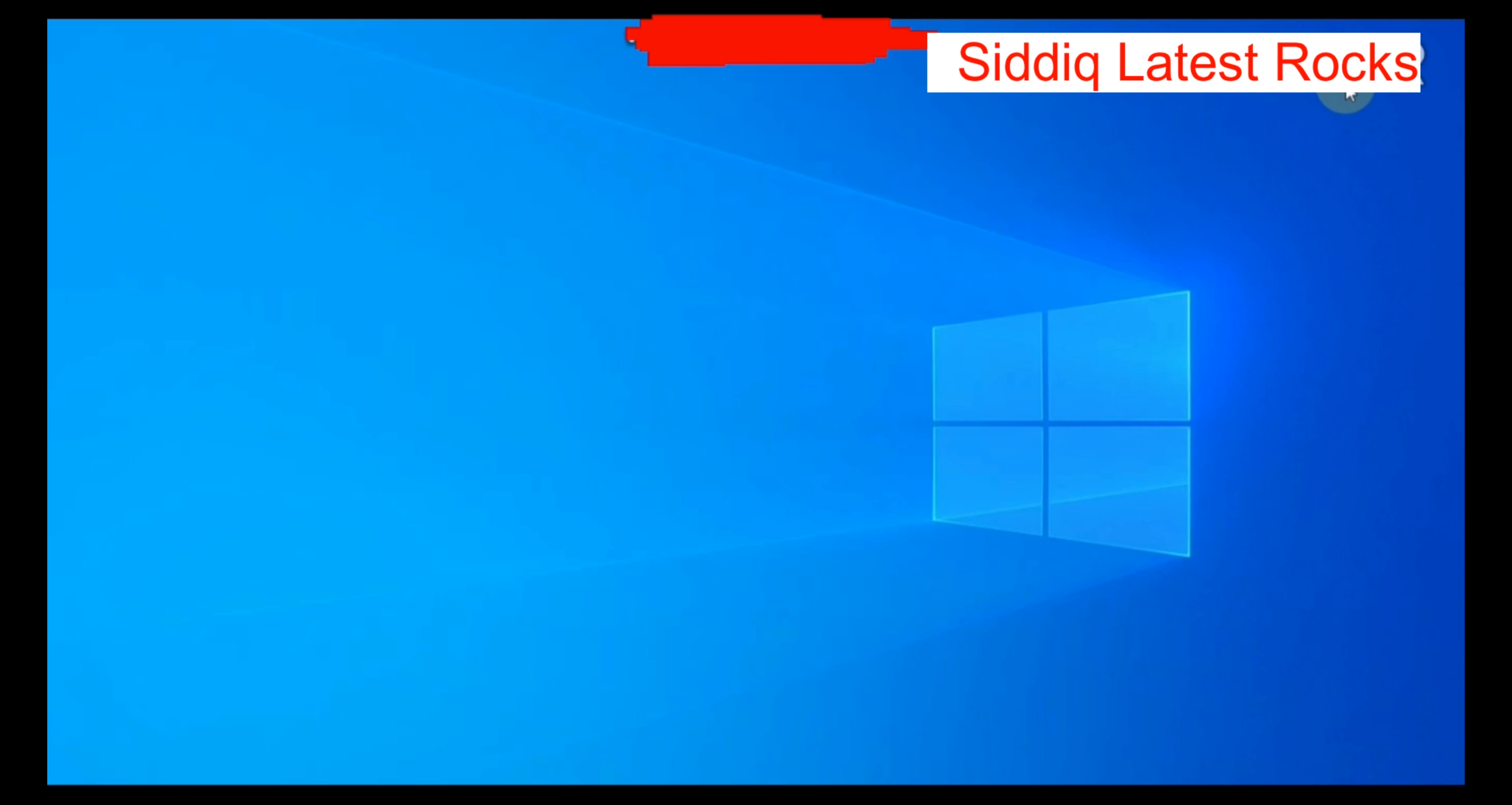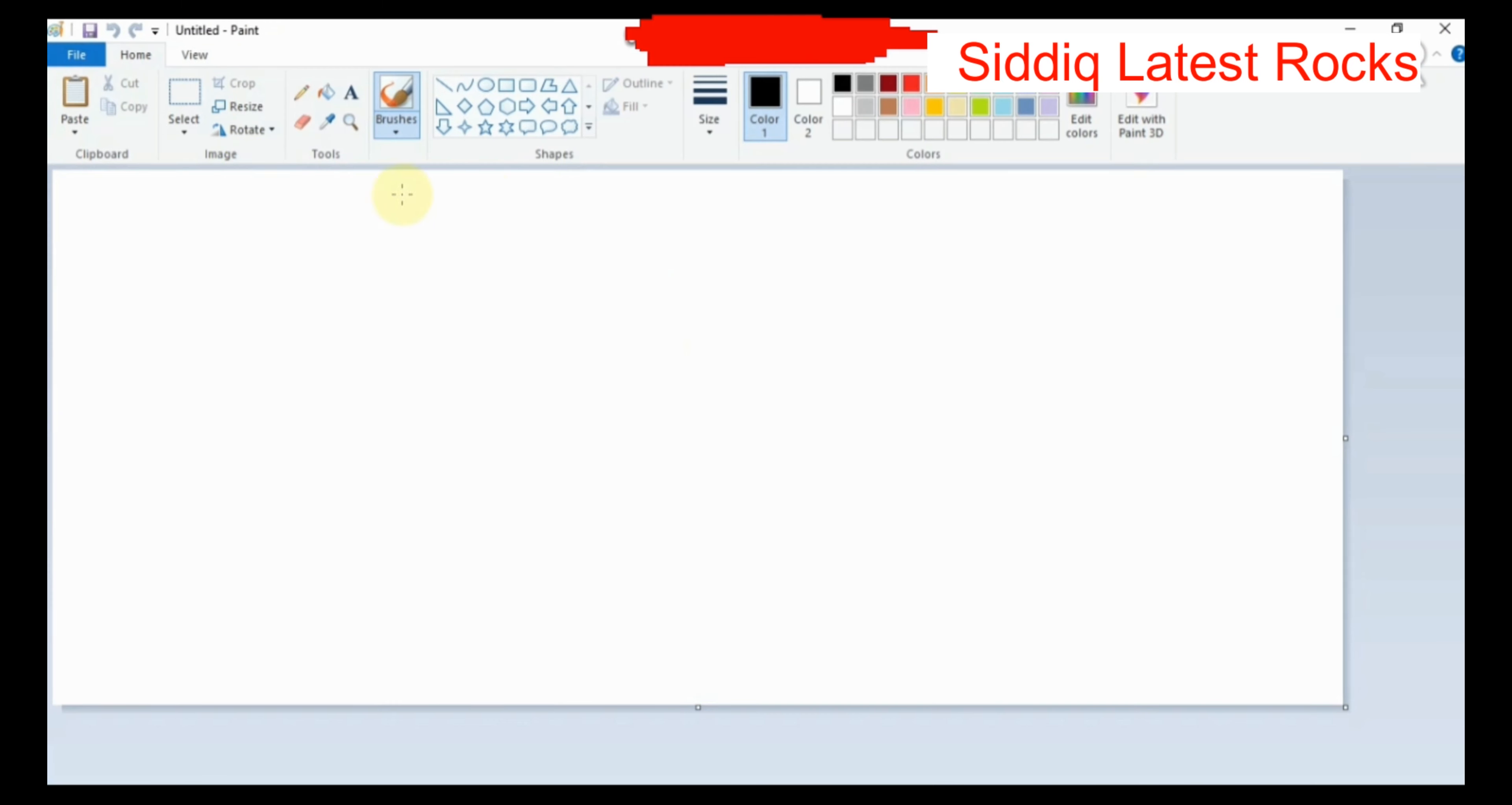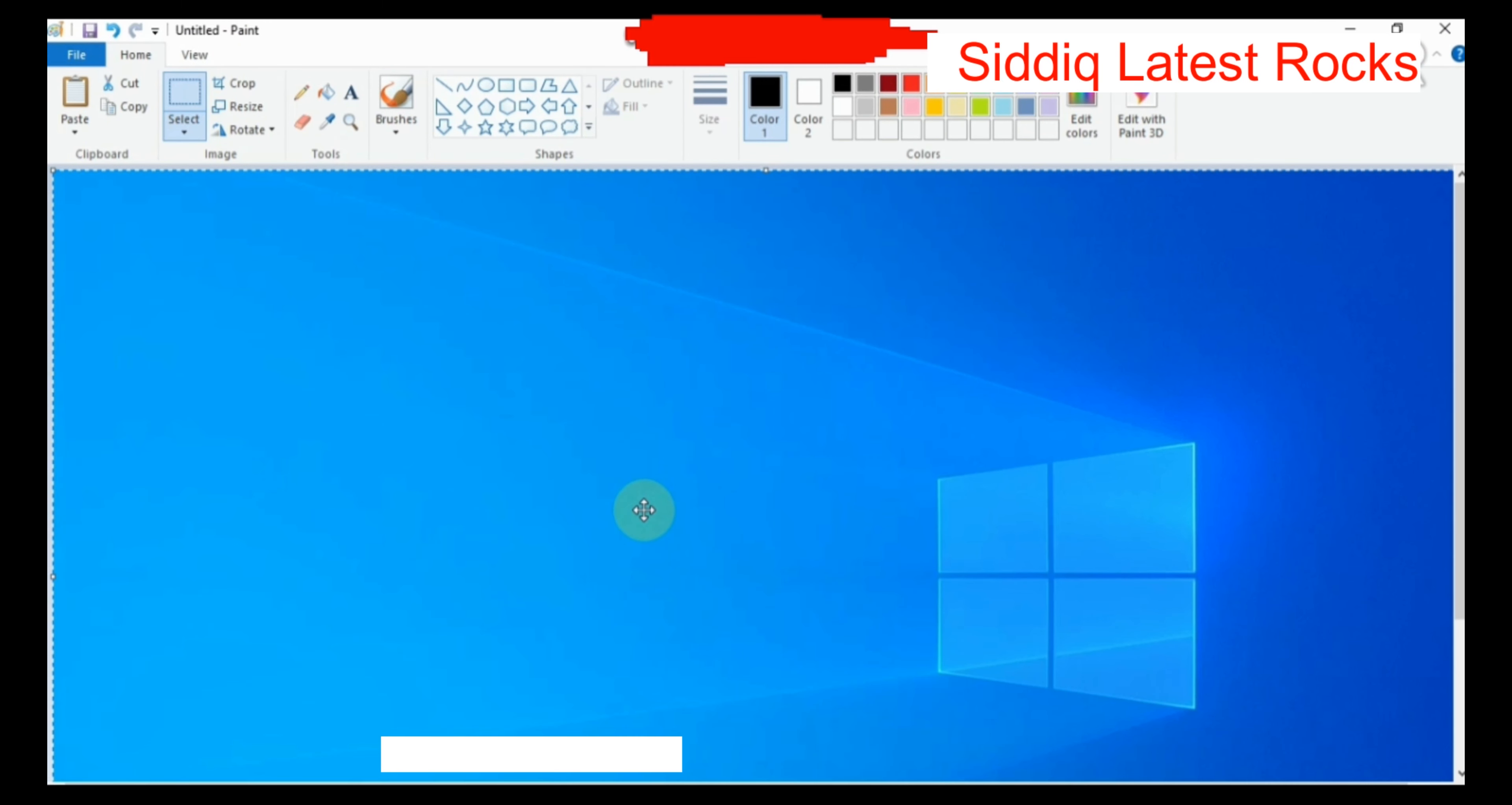Click Print Screen. Then open Paint and you will have a mouse cursor to paste the image.